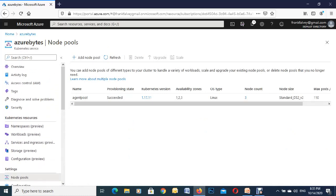That's how to deploy a Kubernetes cluster in the Azure portal. Thank you for watching.